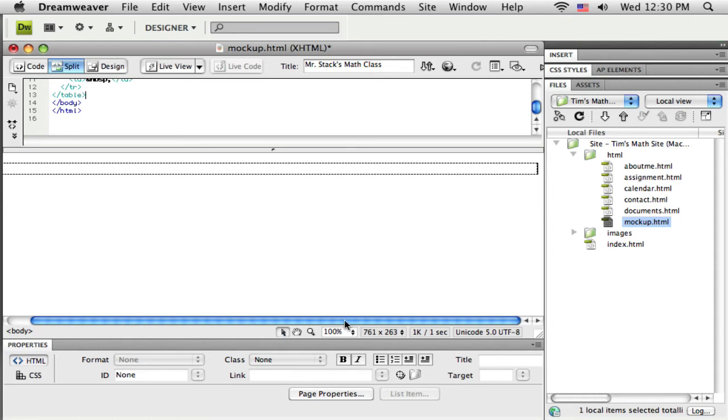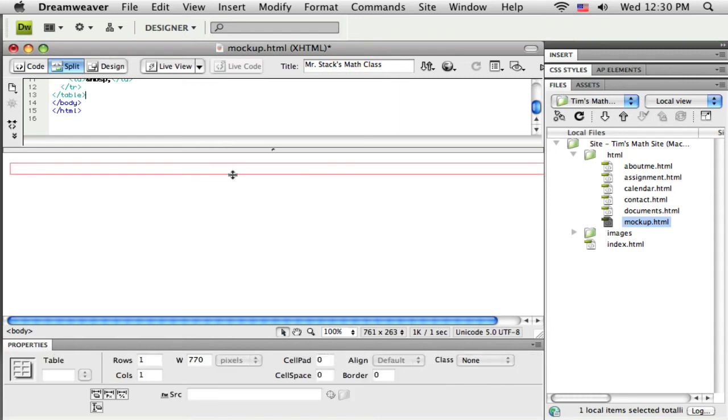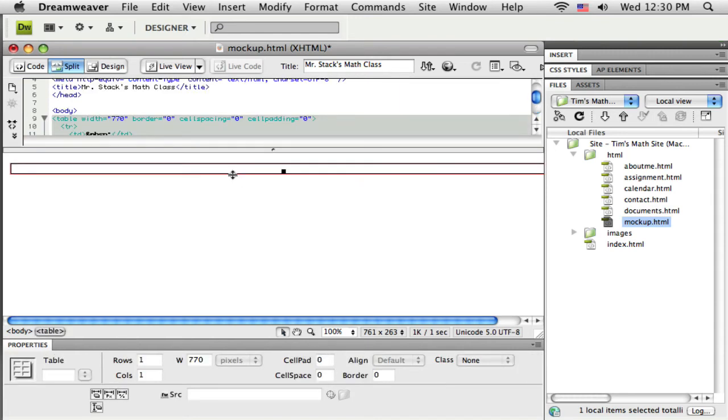And again, we're just going to keep this kind of simple. Now I'm going to say I don't need a header here, I'm going to say none and say ok. And you can see Dreamweaver drops in that table. It's one cell all the way across and right now it's selected.